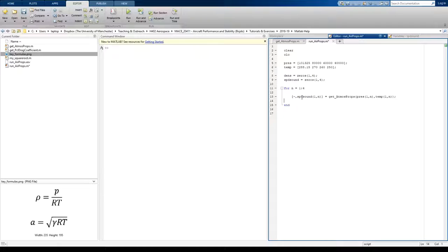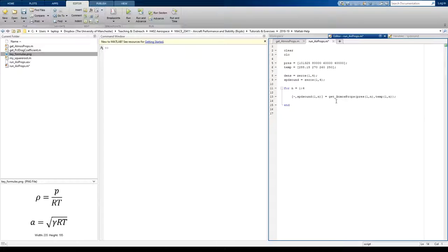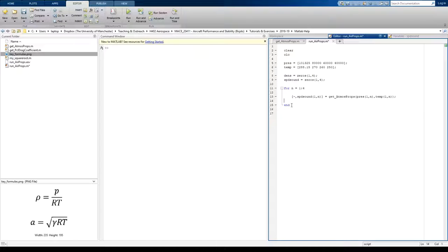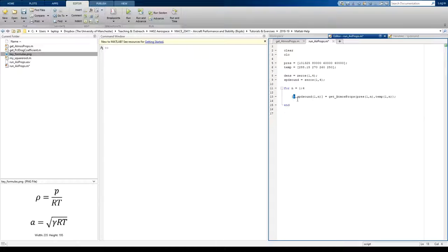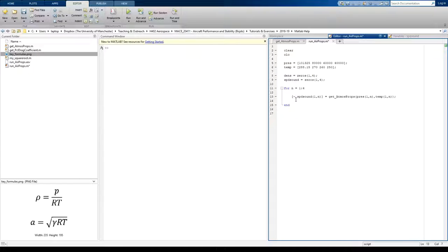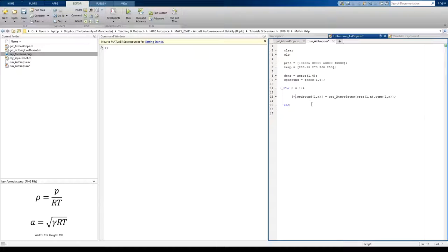But if this was a huge function where that output required quite a large computation within the function, then suppressing that output might actually save you quite a lot of computation time. So that's just a hint going forward.